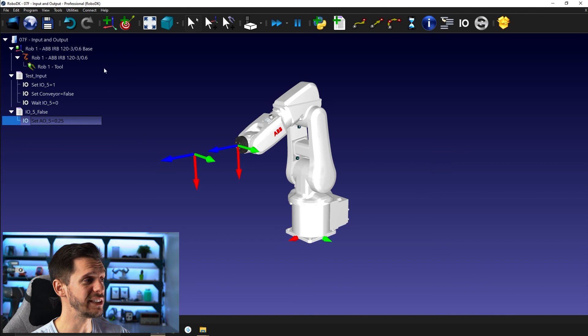Setting up an output or a variable is as simple as that within RoboDK. In the next video, we will see how we can use this in a very clever way to synchronize multiple robots together. I hope to see you there. Have a great day, guys — let's keep going.